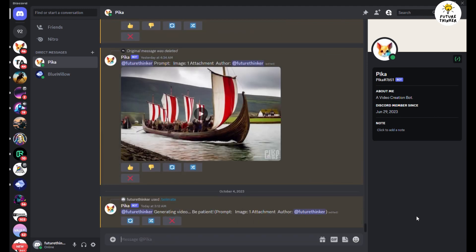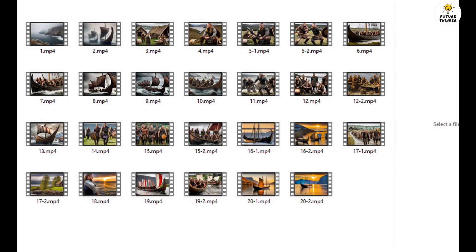To keep things organized, we'll rename each MP4 file according to the script outline, numbering them from 1 to 20. With animations in place, the final step is adding narration voiceovers to our story. You can use a text-to-speech AI tool, as we've discussed in our previous videos. You can find the link in the description.